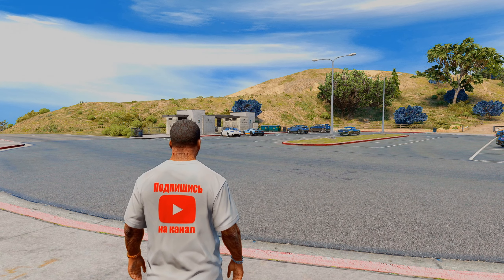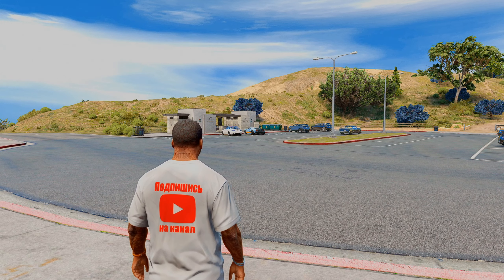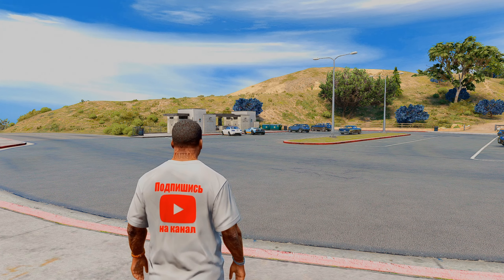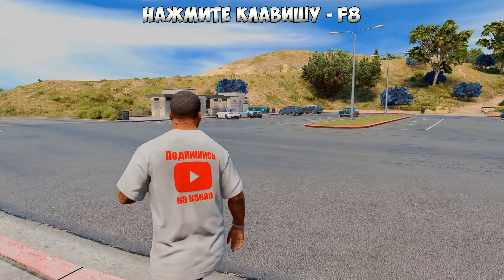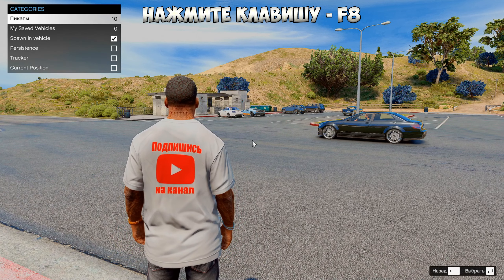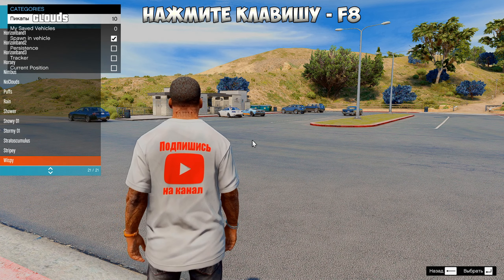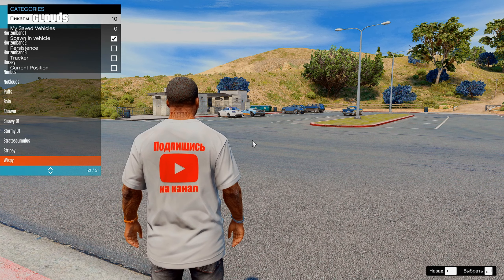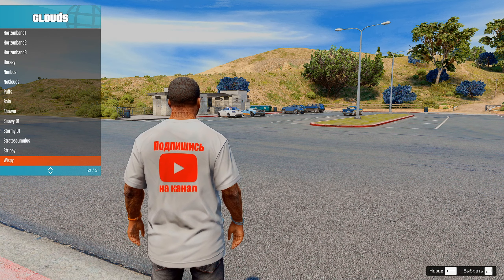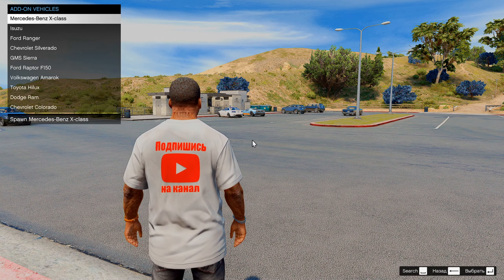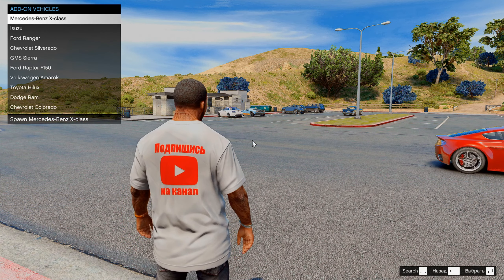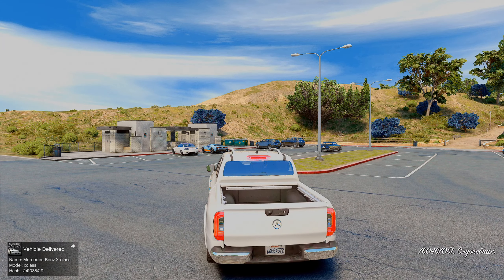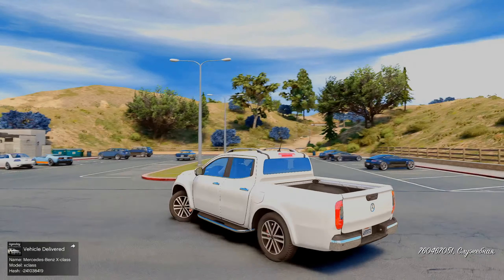Запустилась наша GTA. Обязательно подписывайтесь на канал, кто ещё не подписан. Давайте я покажу вам как заспаунить топ 10 пикапов мира — просто нажимайте клавишу F8 на клавиатуре. Если конфликтует с меню трейнера, нажмите Escape и ещё раз F8. Потом нажимаете Enter → Pickups. Вот у нас здесь топ 10 пикапов мира. Вот он Mercedes-Benz X-Class — давайте его заспавним. Такой крутой X-Class получился!